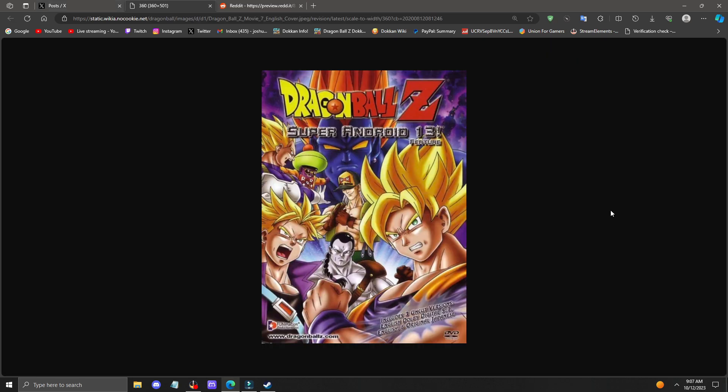It's probably going to be relating to the Android 13 movie. If you can see this color scheme right here, it makes the most sense because Android 21, Android 13, two Androids. We've been getting a lot of Android buffs as well, being EZA 8, Android 17, 18, and 16.